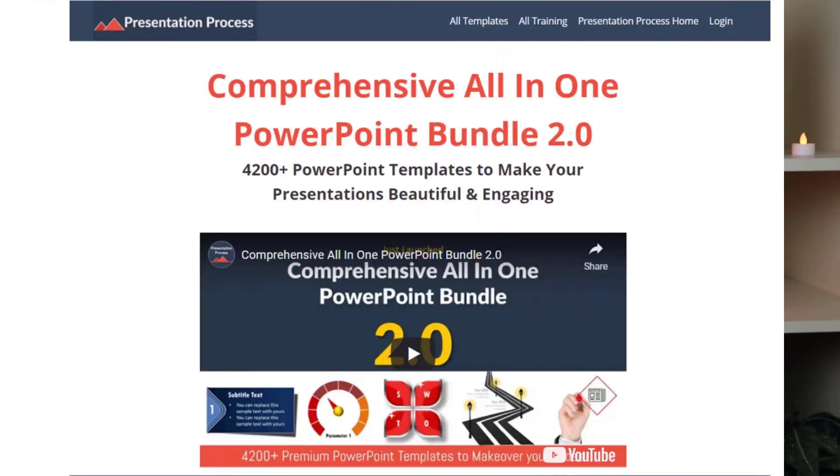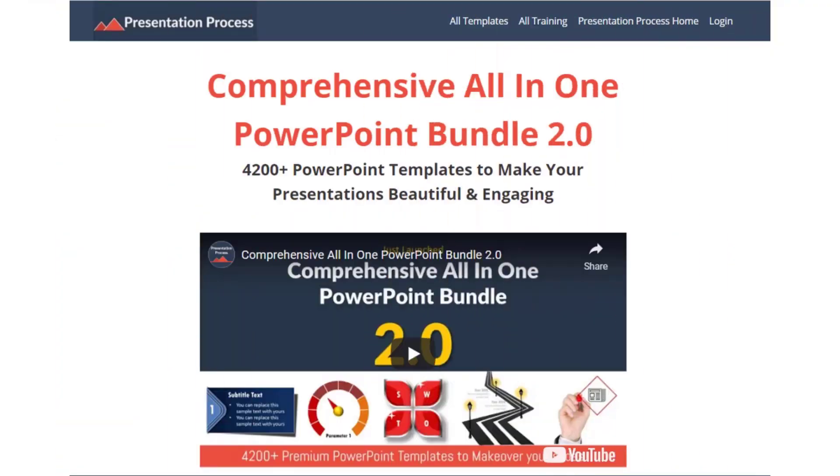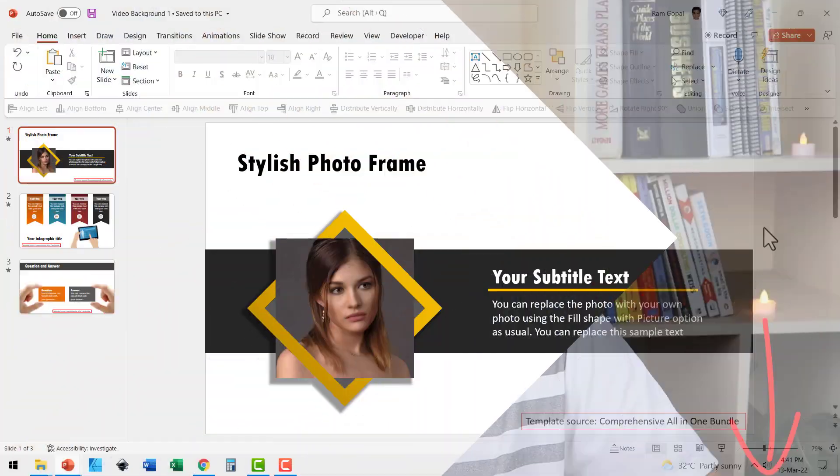the creator of comprehensive all-in-one PowerPoint bundle, a collection of more than 4200 premium PowerPoint templates that are professionally animated so you can create impressive slides in minutes. The link is in the description box below the video.